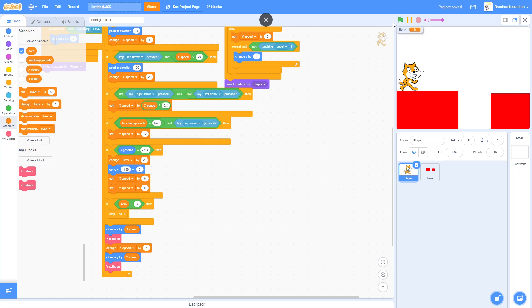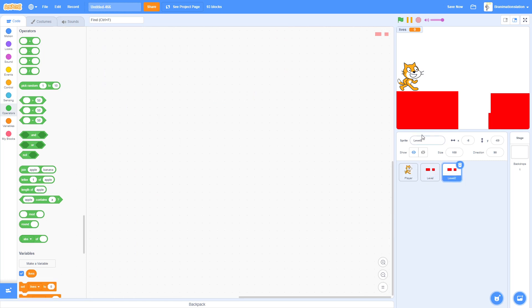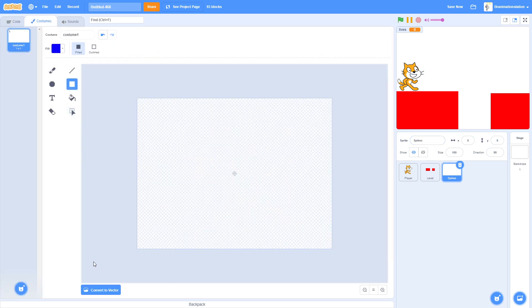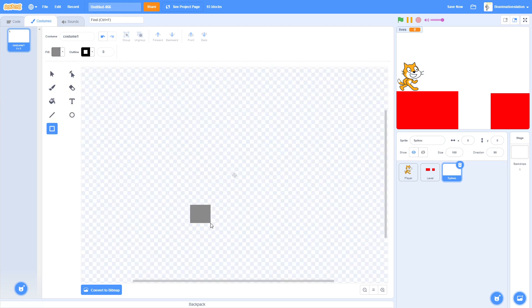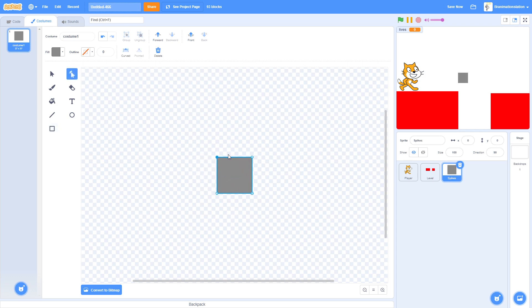Always show the Lives variable on screen. We can also add spikes — make a new sprite called 'Spikes' for level two. Make sure everything is centered at zero, zero, otherwise things get weird. To draw a spike, hold Shift and drag to make a perfect square, center it, then delete one point to make a triangle.